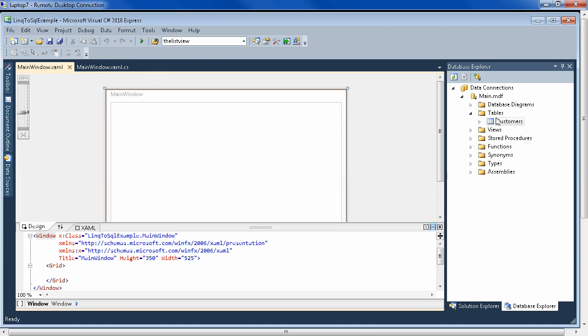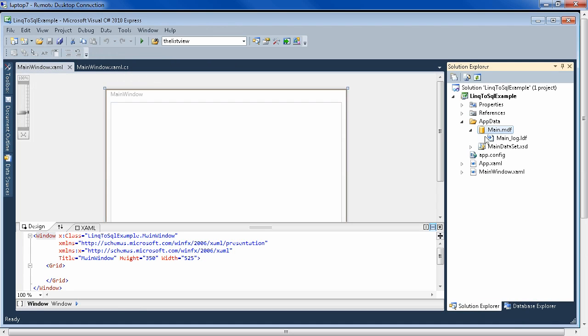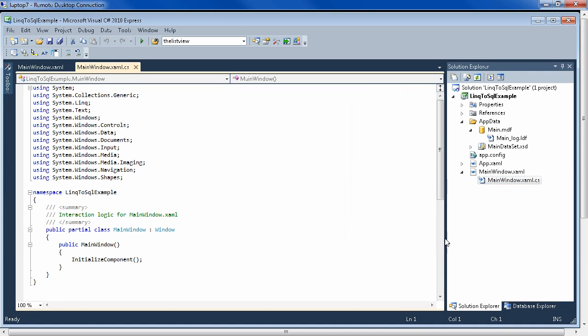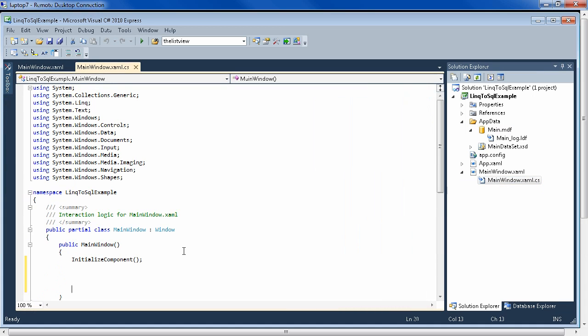We can just save here, and they are saved in our database. Then go back into the solution explorer so that we can access this database from our code. And we'll do that in the main XAML CS file. So double-click on that. And we'll put the code to do that here in the main window.